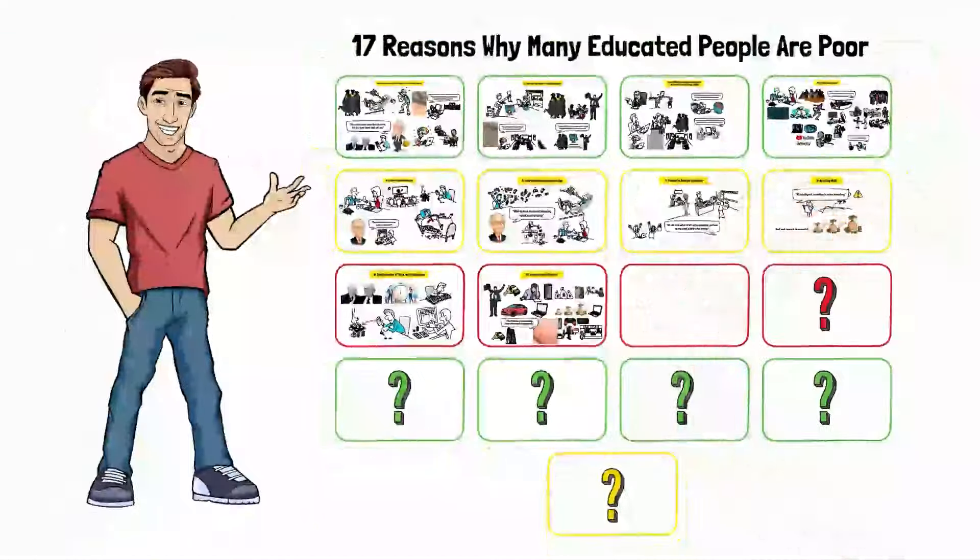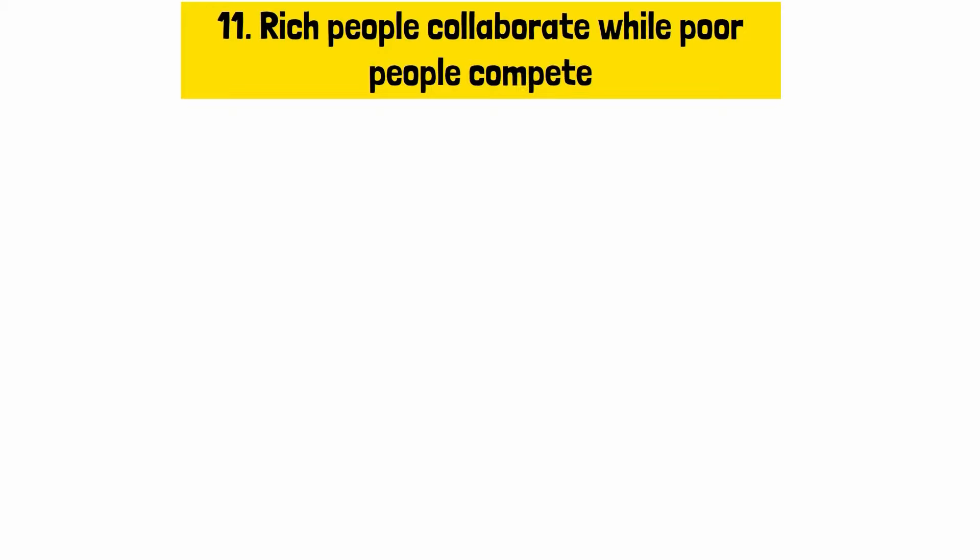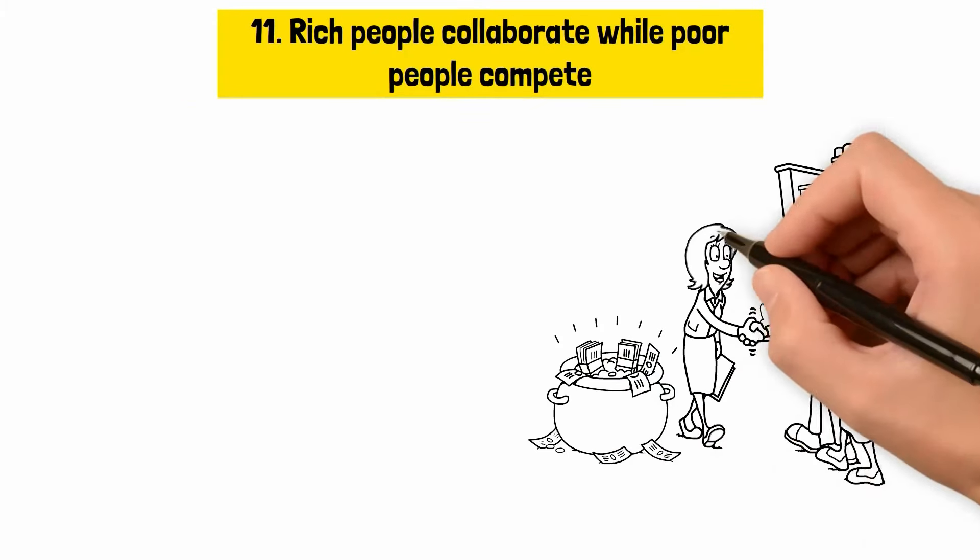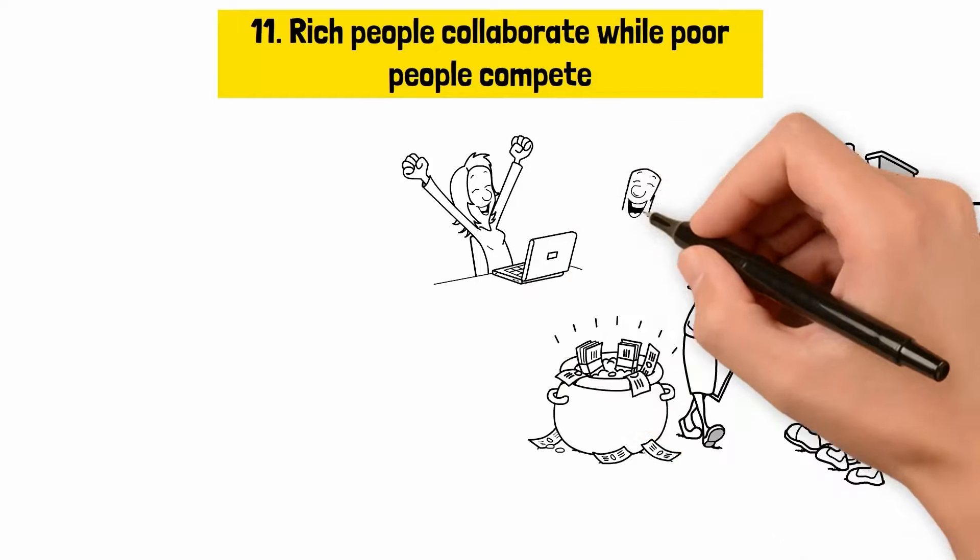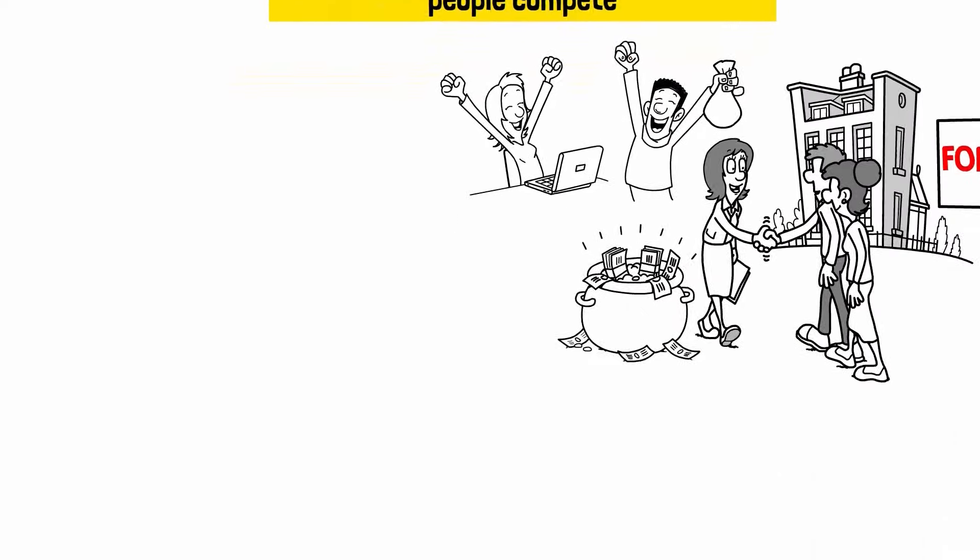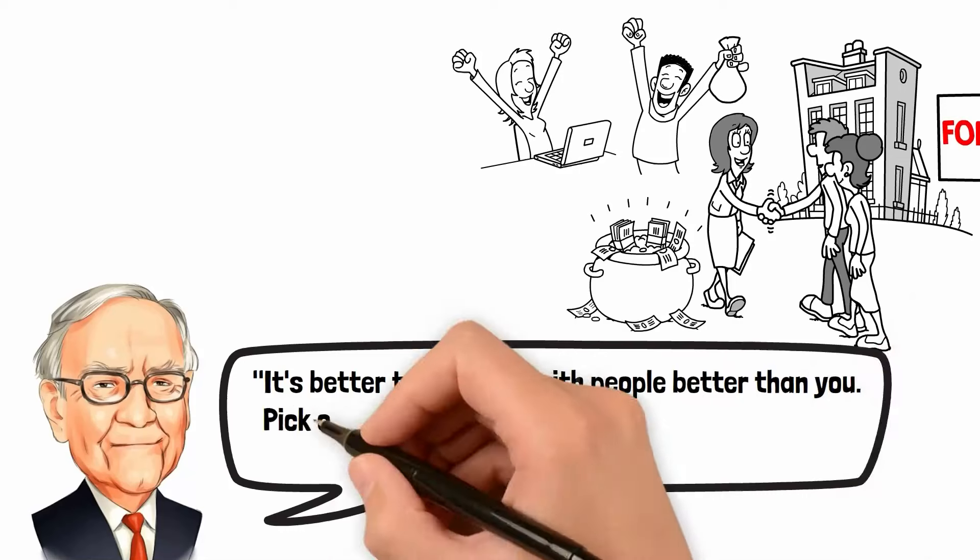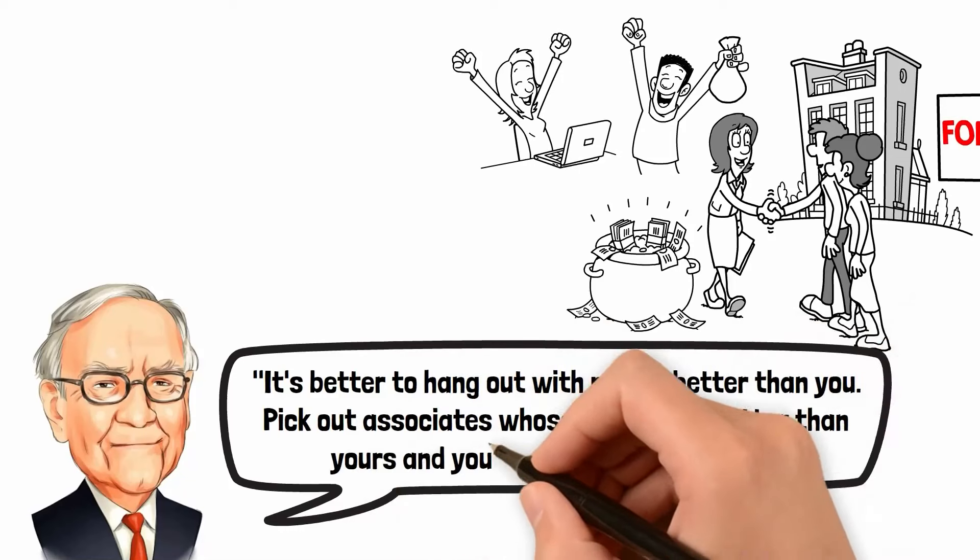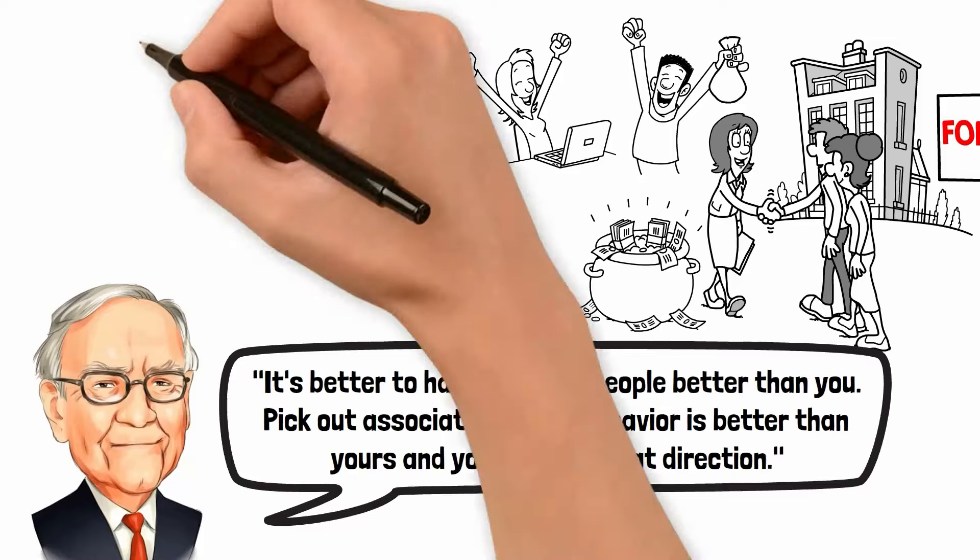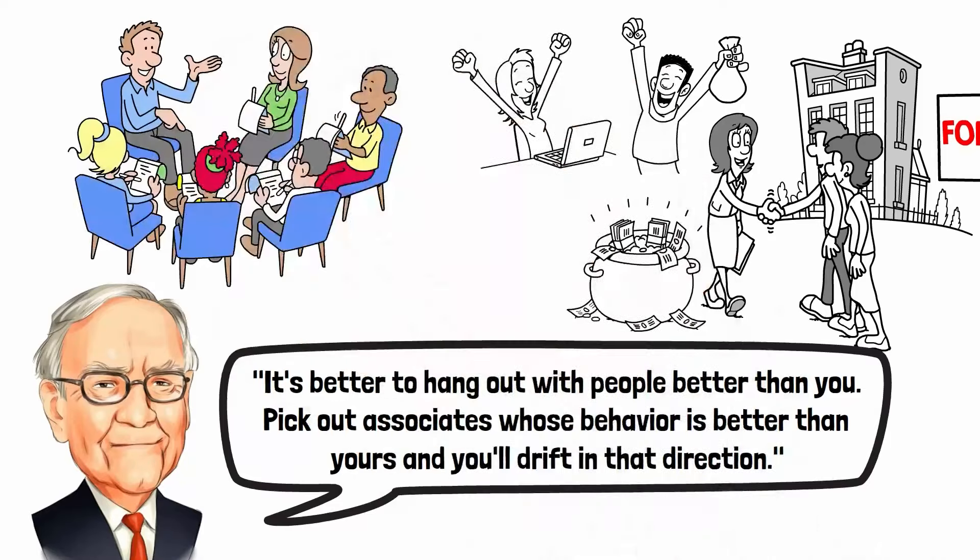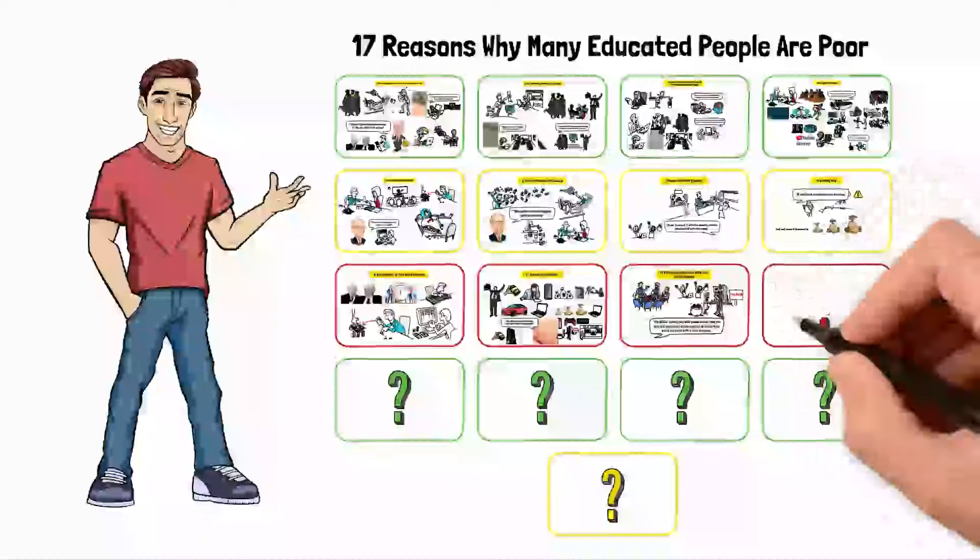Reason number eleven, rich people collaborate while poor people compete. Wealthy individuals understand the power of collaboration and leverage the strengths of others to achieve mutual success. Warren Buffett once said, it's better to hang out with people better than you. Pick out associates whose behavior is better than yours, and you'll drift in that direction. This highlights the importance of surrounding oneself with capable and like-minded individuals.